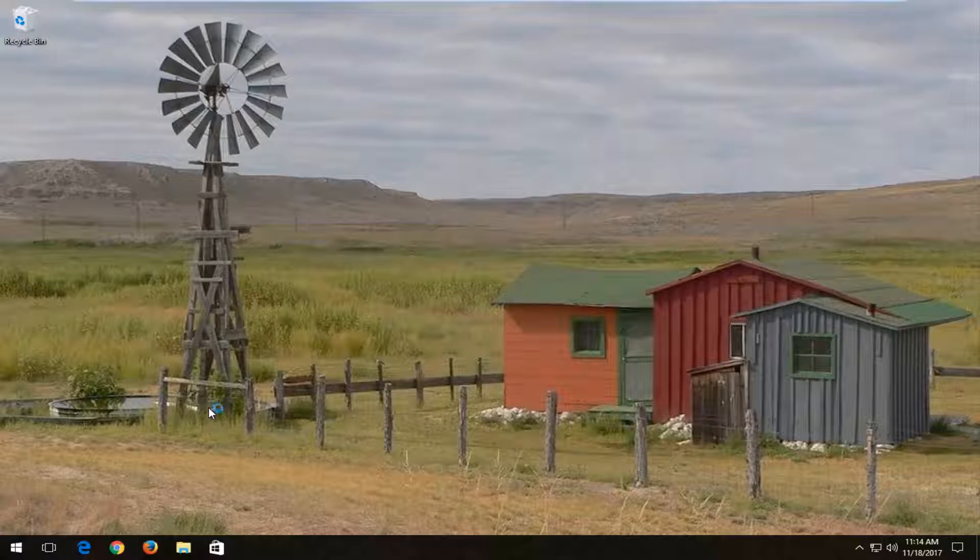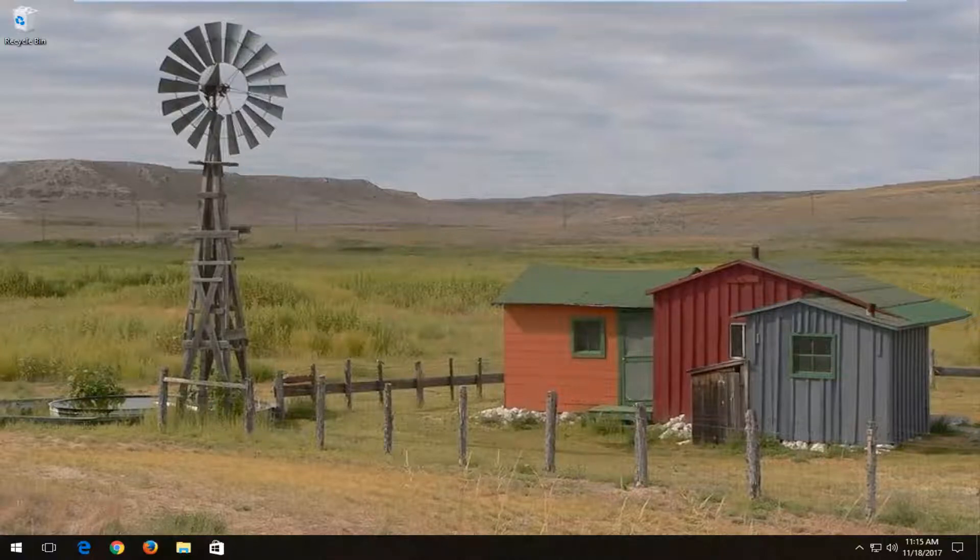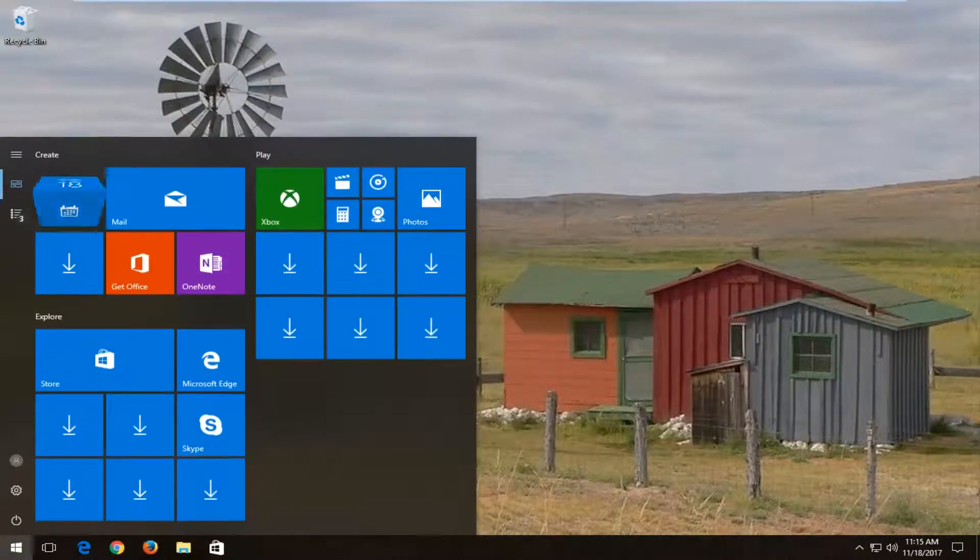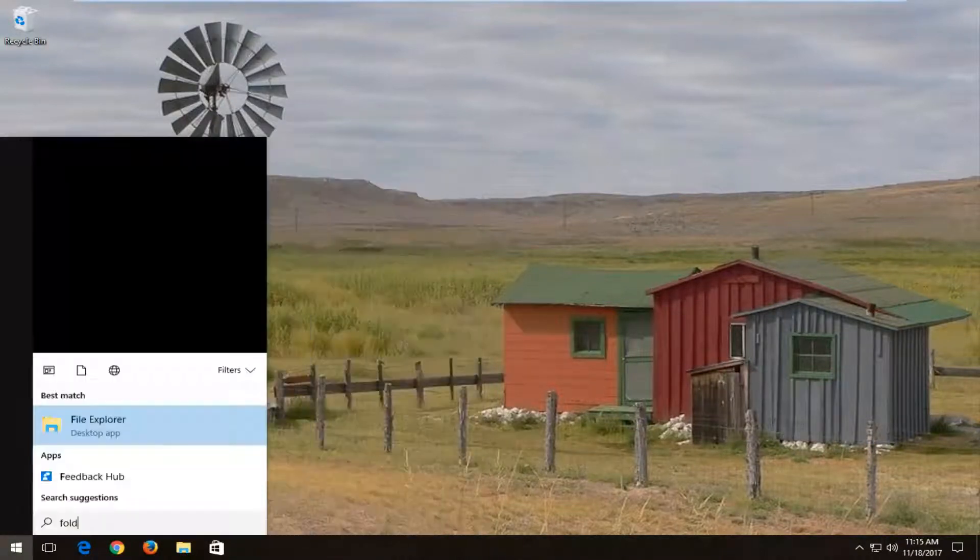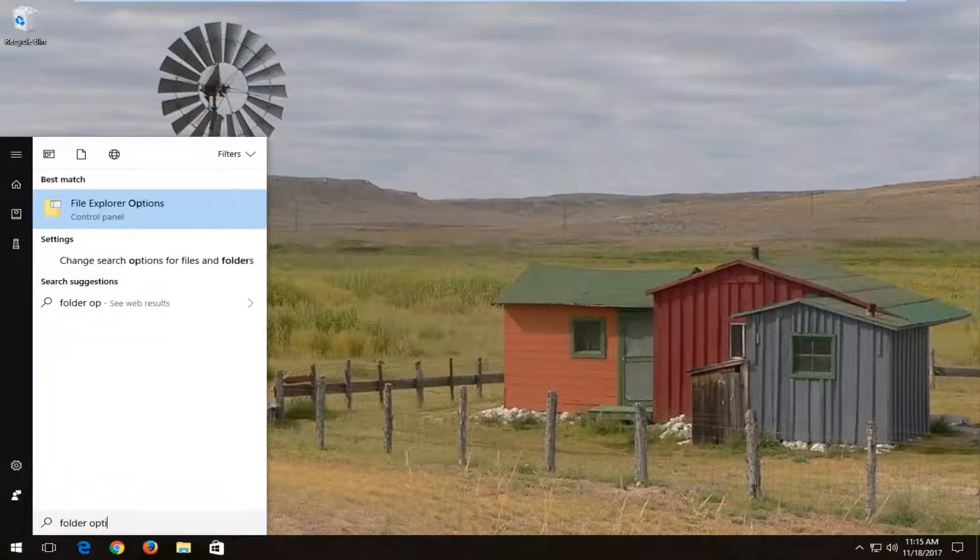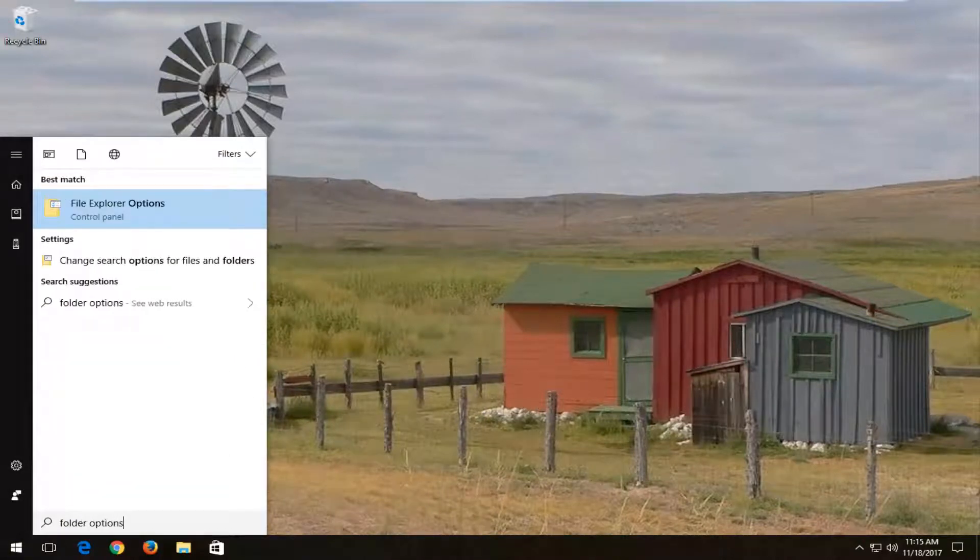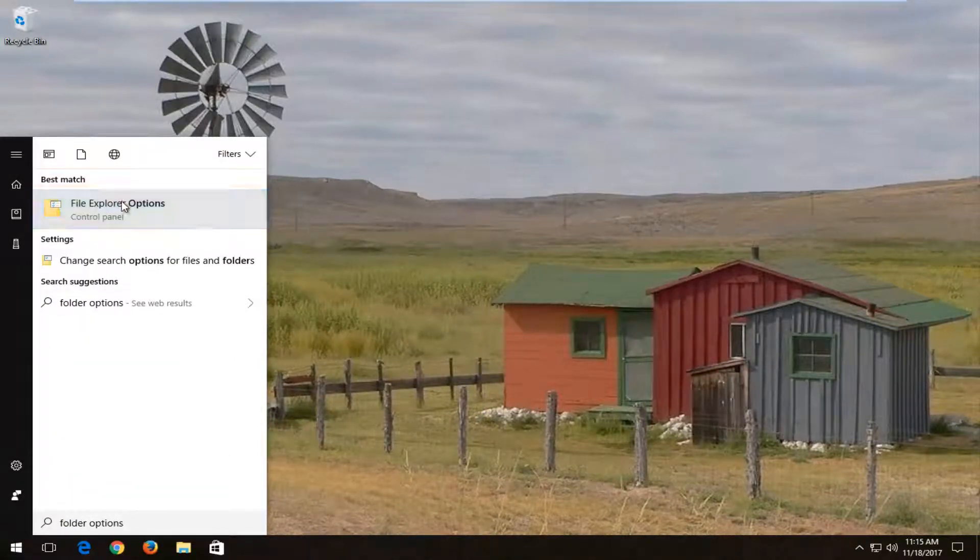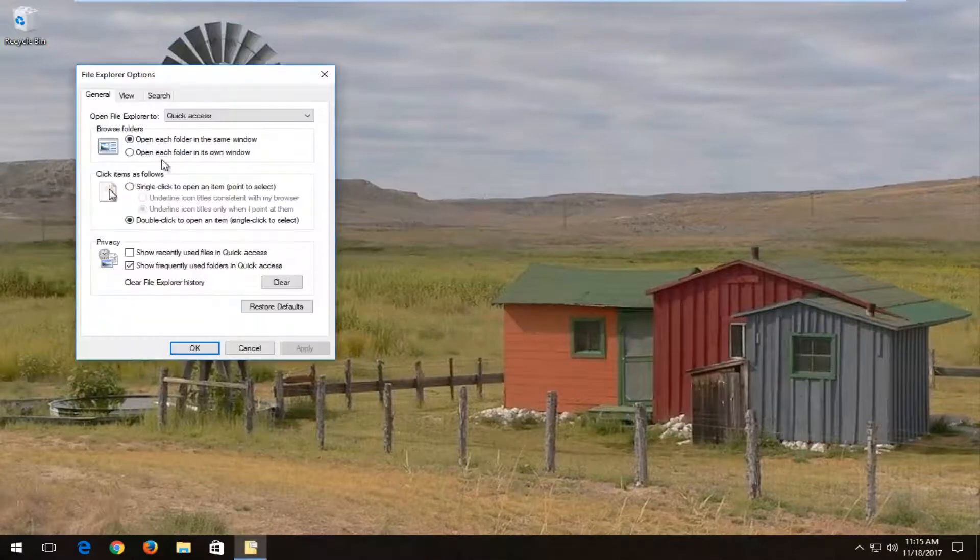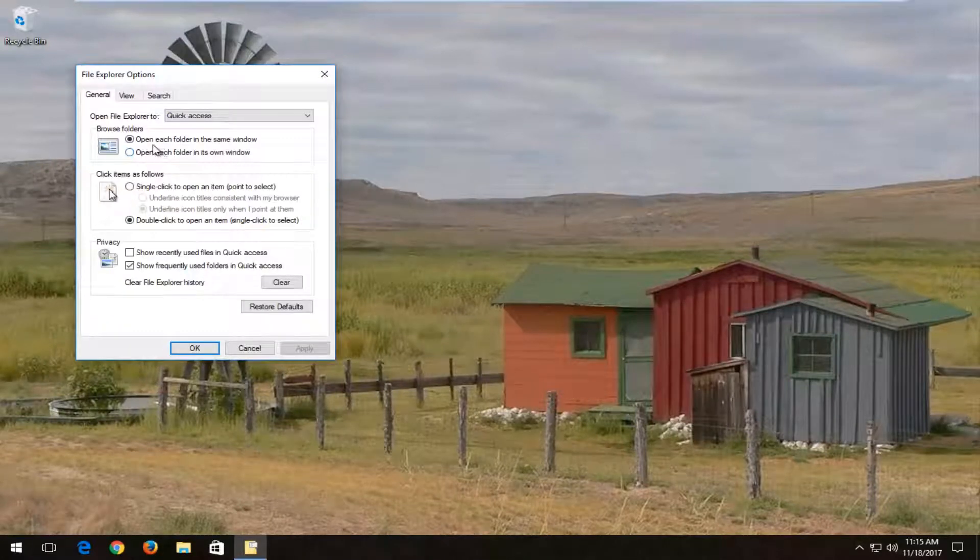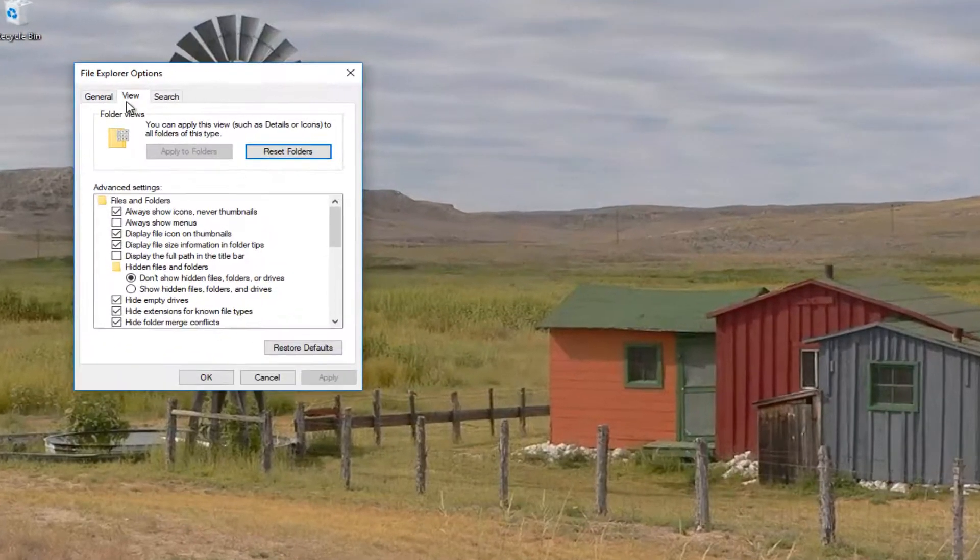So we're going to jump right into this tutorial and we're going to start by opening up the start menu. You want to type in folder options. Best match should say file explorer options. You want to left click on that to open it up. And now you want to left click on the view tab.